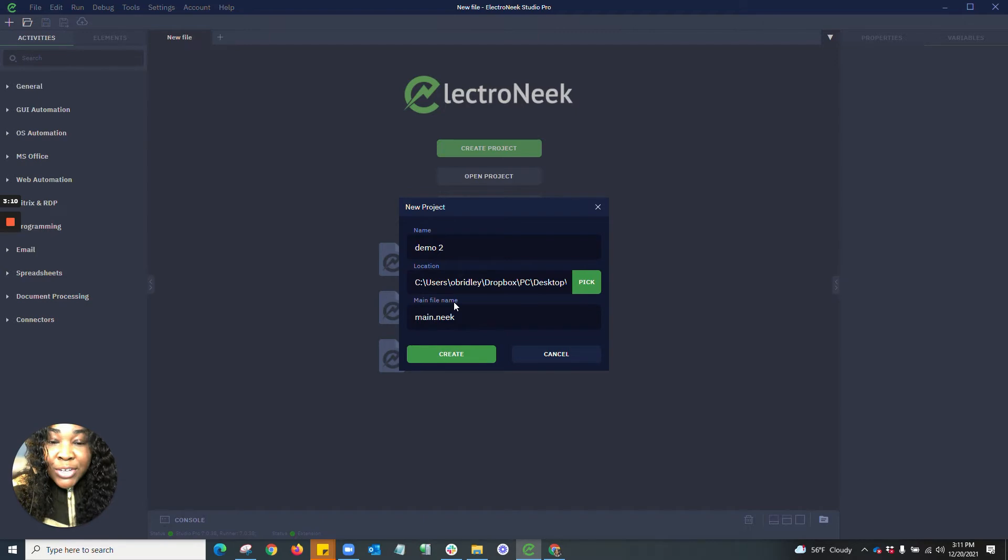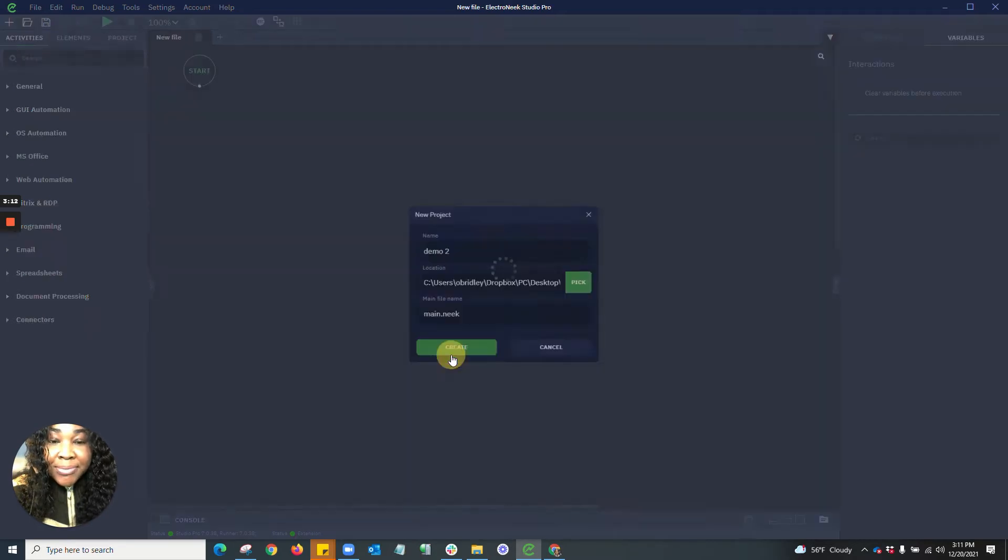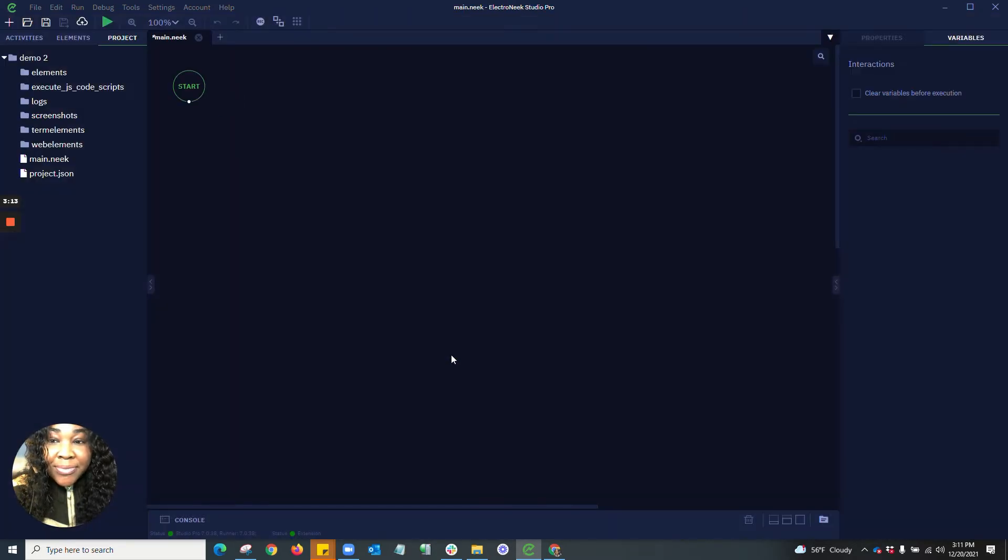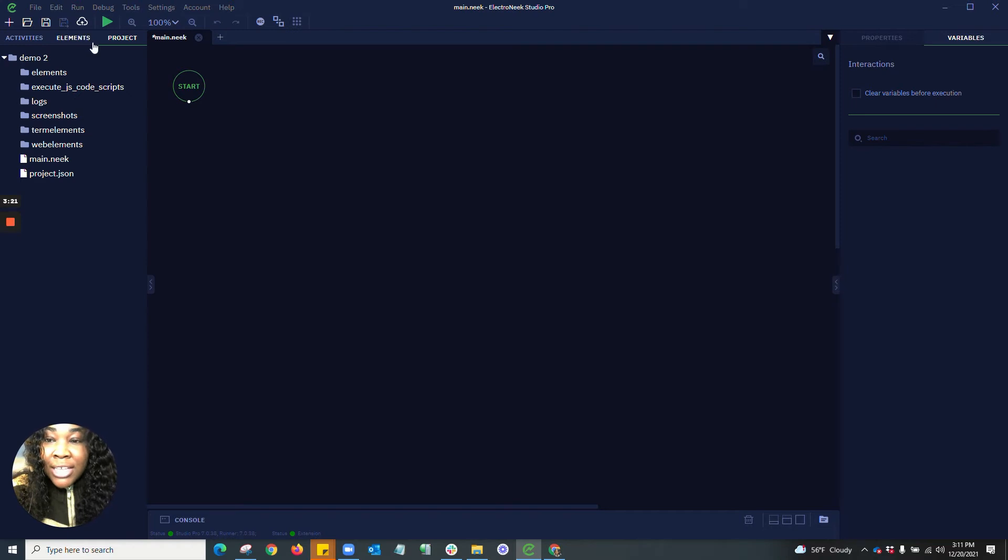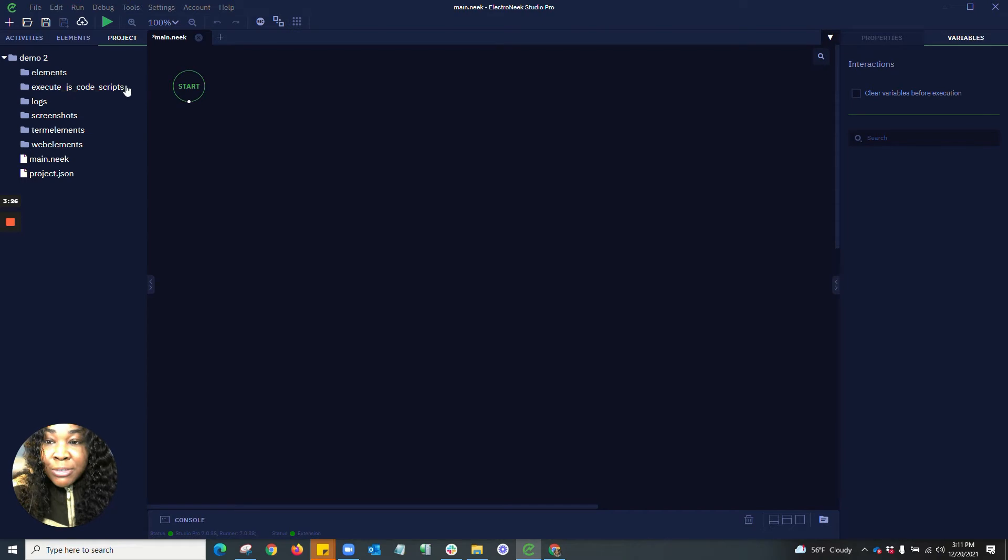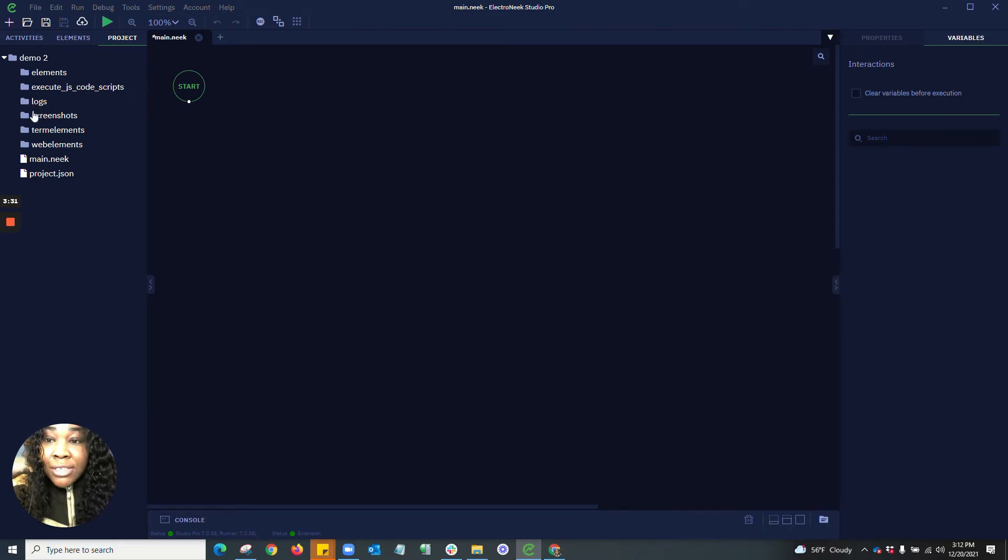For the purposes of this video, I'm going to leave it as main.nic. As you can see here, now there has been a third tab populated into the left hand side. This is going to be your project elements. Here's where you're able to see all of your elements as well as your JavaScript files. You also have the ability to see your logs and your screenshots, any of your terminal elements and your web elements.